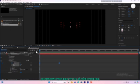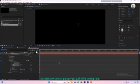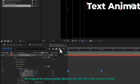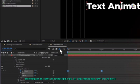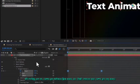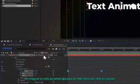Now preview the animation to see if it looks correct. If everything is good, click on the motion blur icon and turn on motion blur for the text layer.